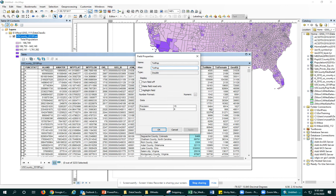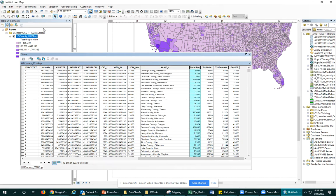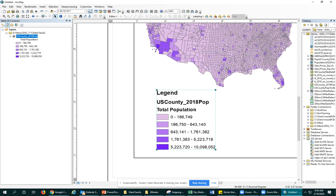You could also change that in the alias if you wanted to. And we would see that reflected here if I hadn't already changed it. So two ways to change that. OK, I've got total population.